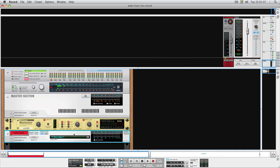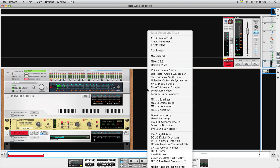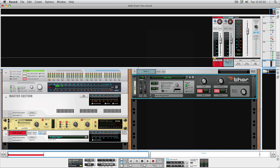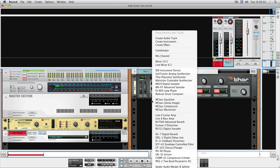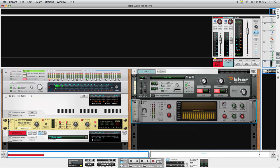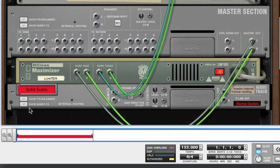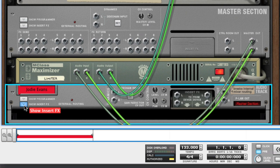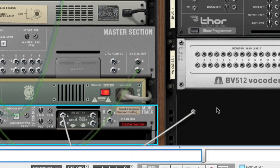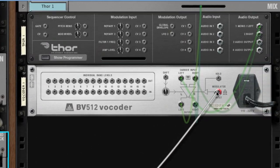First, find the audio track you want to add a vocoder to. Create a synth device as a carrier, and then a vocoder. Flip the rack and connect the Insert FX output on the audio track you want to vocode to the modulator input on the vocoder. And that's it.